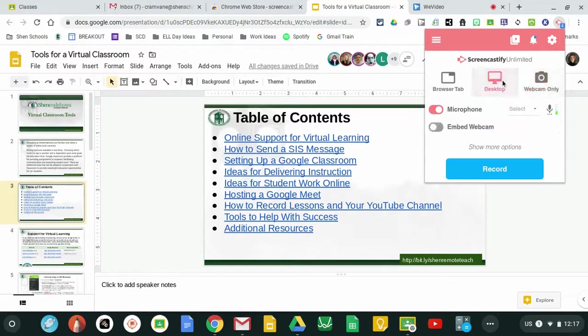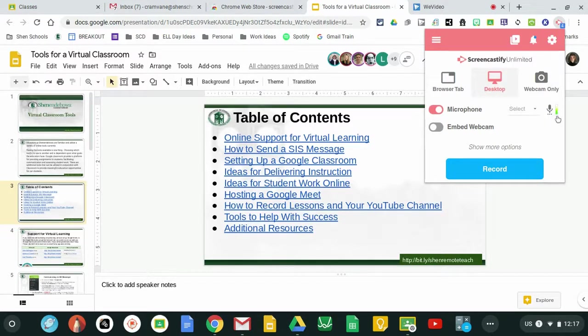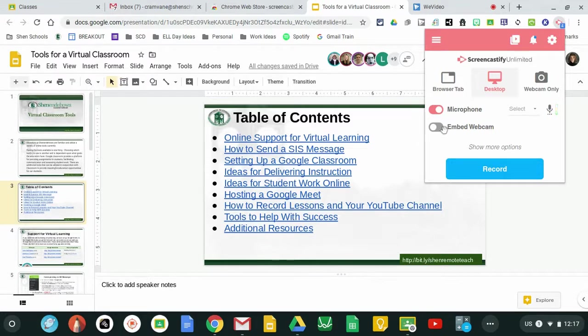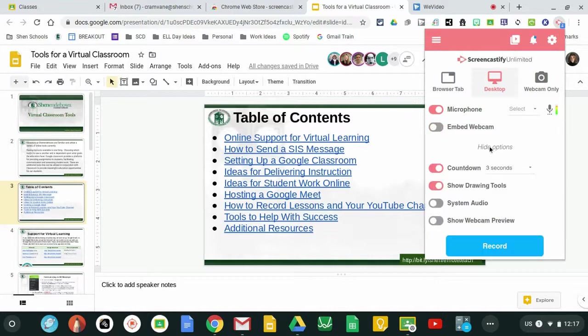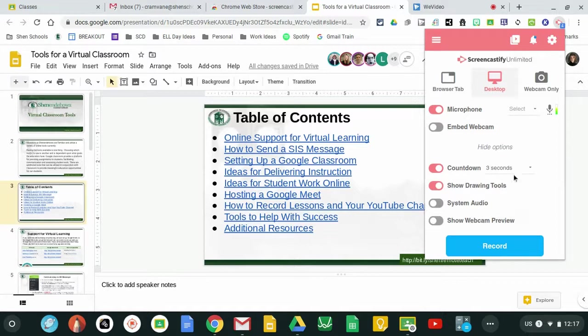I am going to choose to do desktop. As you can see my microphone is turned on and I can tell it's working because the green bar is moving. I can embed a webcam of my face if I would like to and there are more options here. Changing countdowns, allowing drawing tool, system audio, and webcam preview.